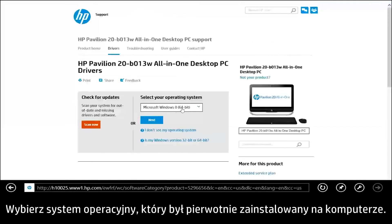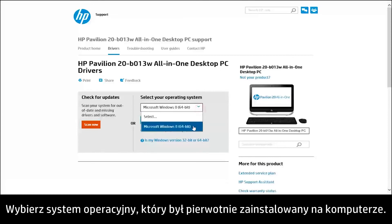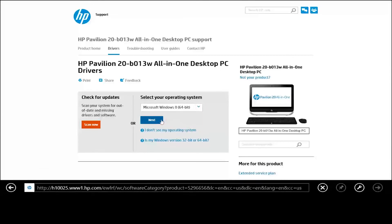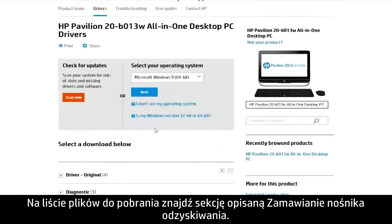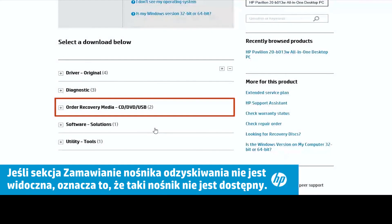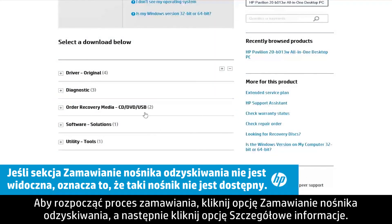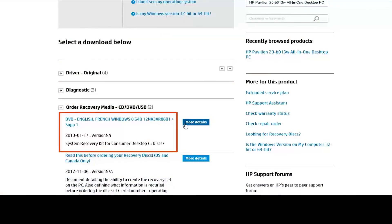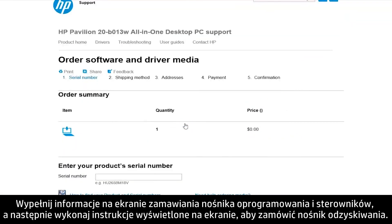Select the operating system that was originally installed on the computer. Look through the list of downloads for a section that starts with Order Recovery Media. To start the ordering process, click Order Recovery Media and then click More Details. Complete the information on the Order Software and Driver Media screen and follow the on-screen instructions to order your recovery media.